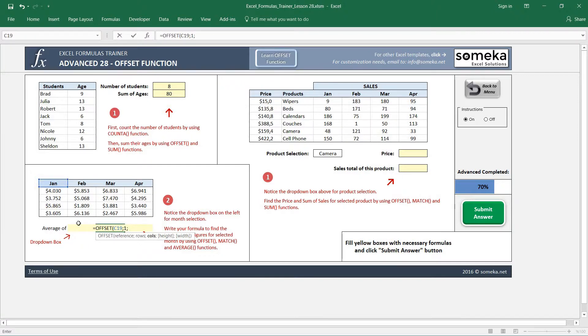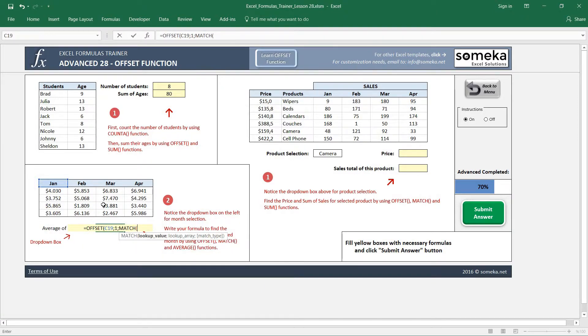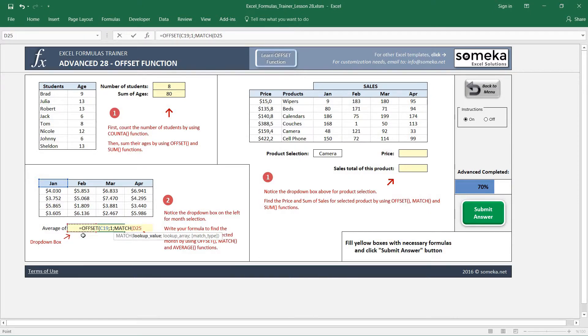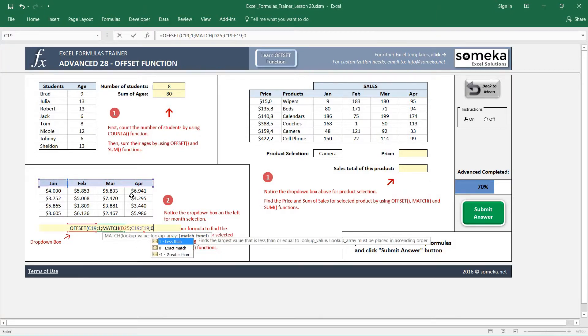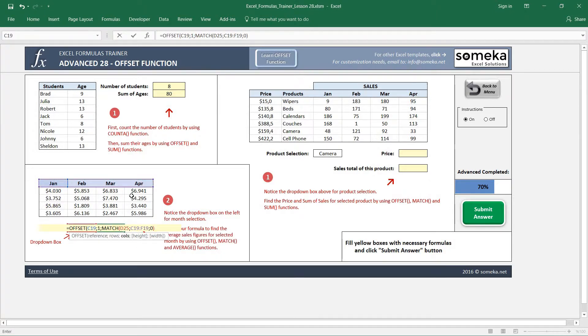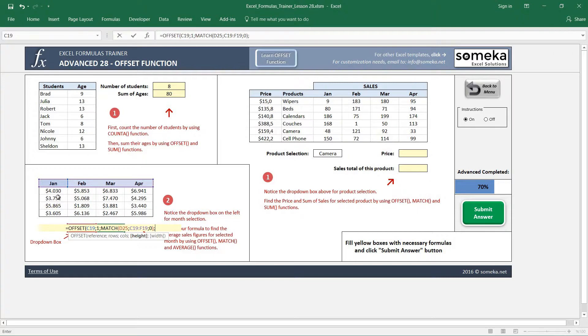I want it to be dynamic according to my dropdown selection. So I write a MATCH function to use this value in this area. And now it's going to return one or three or four. And I know that I start from here, but I know height is going to be four.